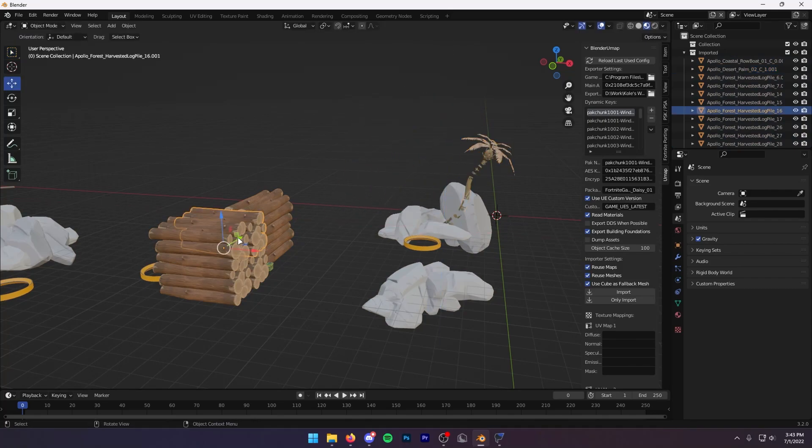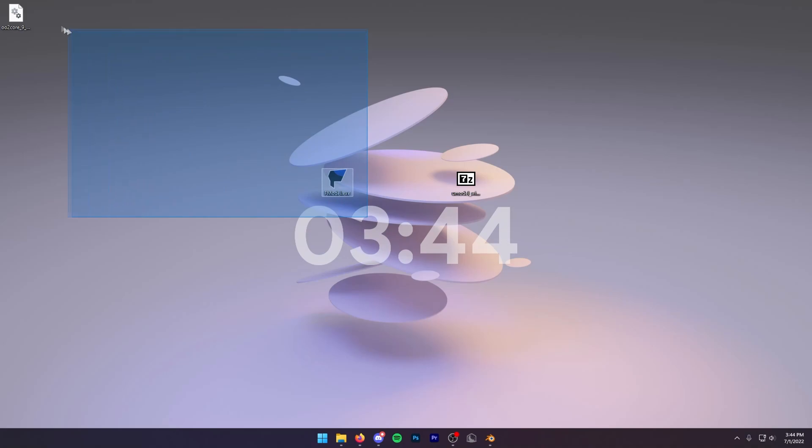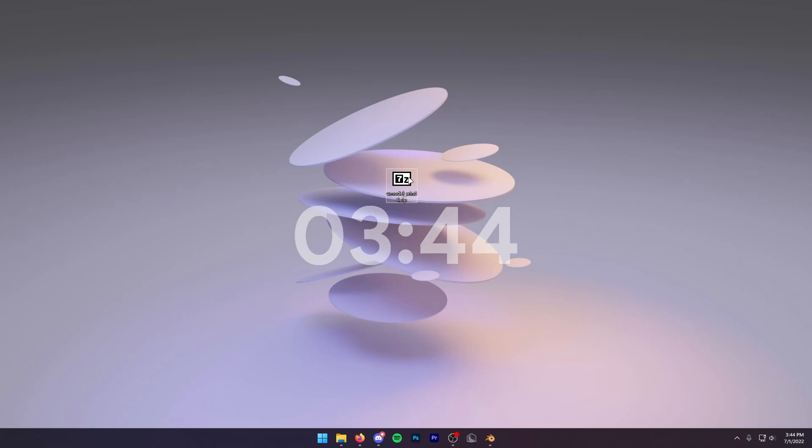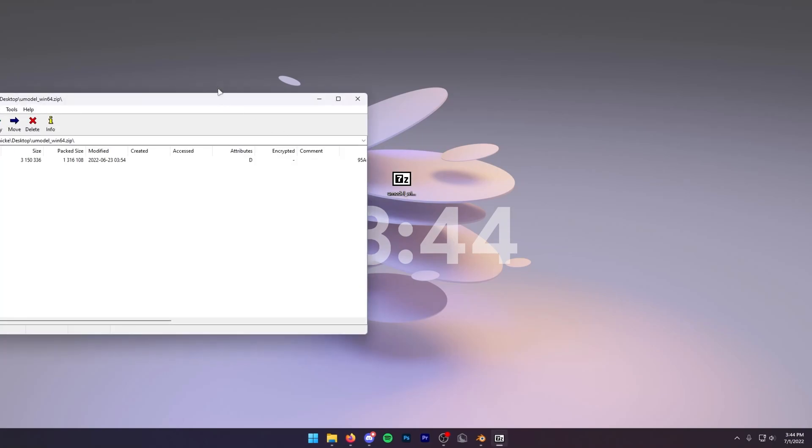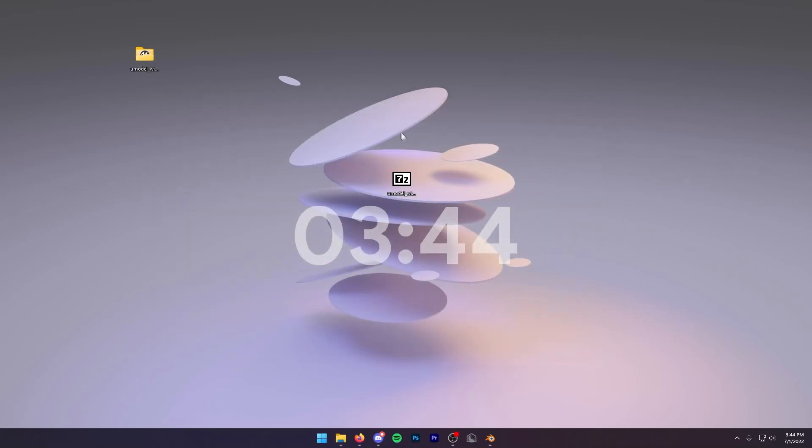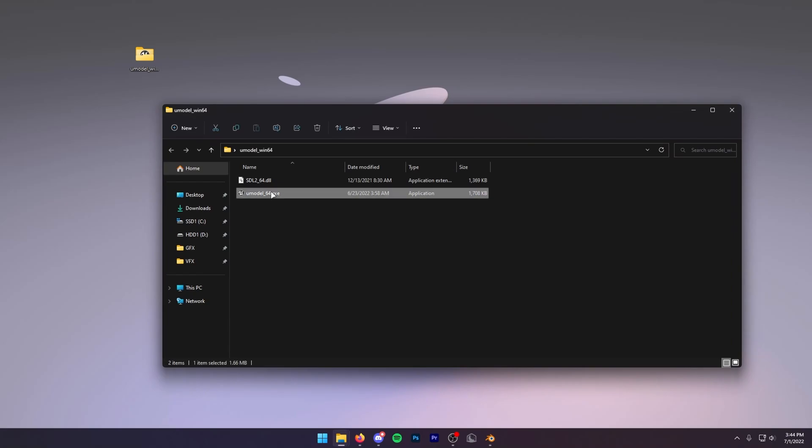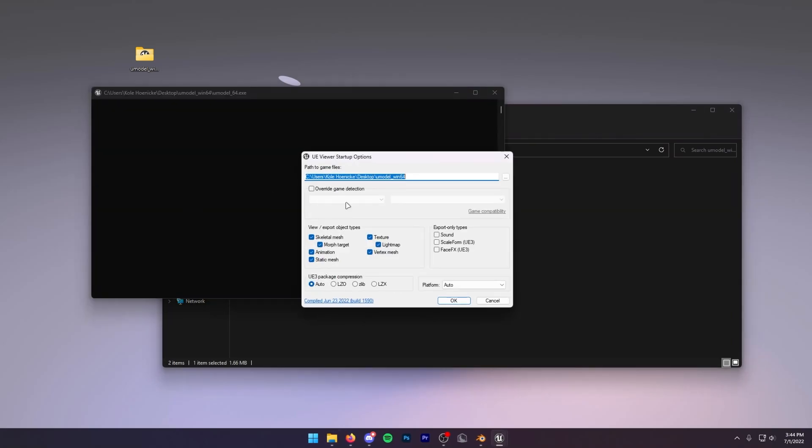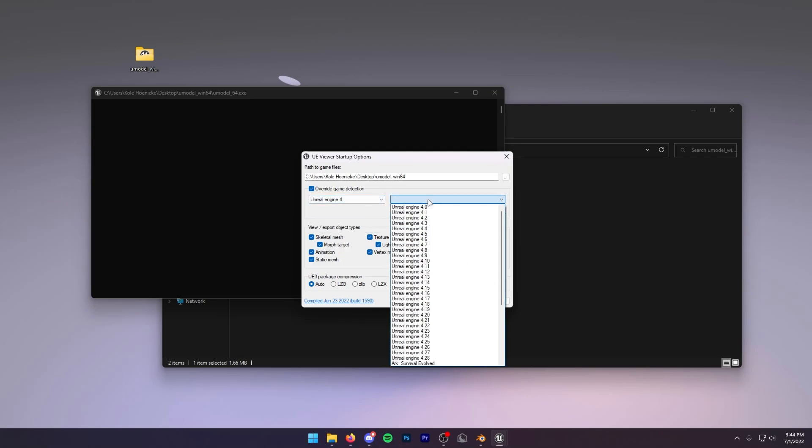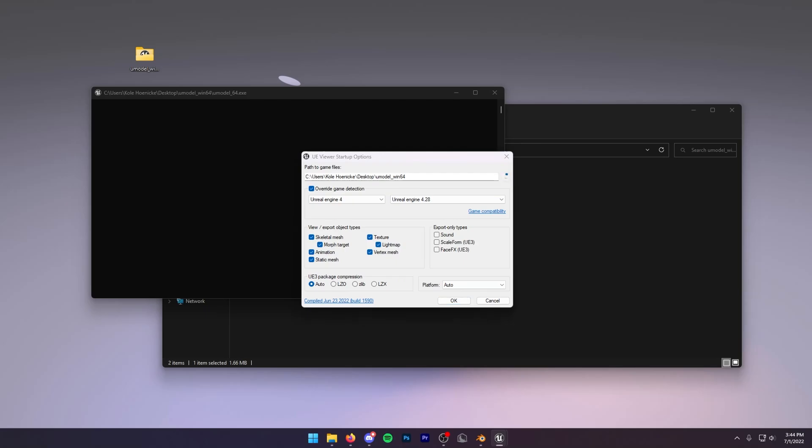Now what if F Model isn't working? Well, we have UModel right here. We're going to open up this and then click on this folder. We're going to drag this folder wherever you want. I recommend putting in your Fortnite packs folder because it just makes it easier. Then you want to open up your folder, double-click the UModel 64, and then press Override Game Detection. Click Unreal Engine 4, and then click Unreal Engine 4.28.